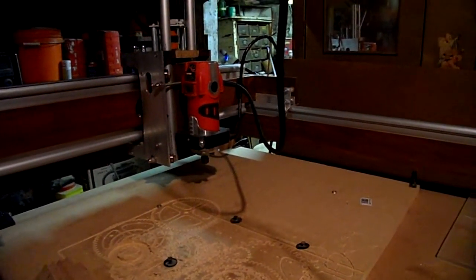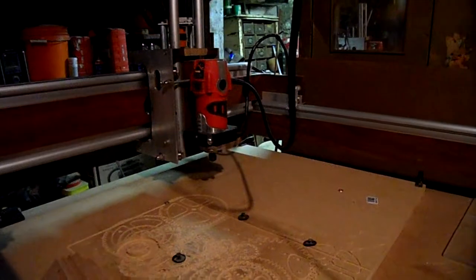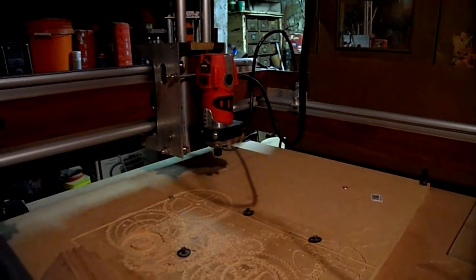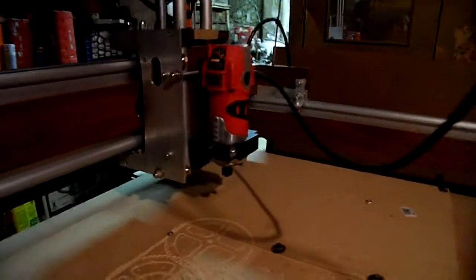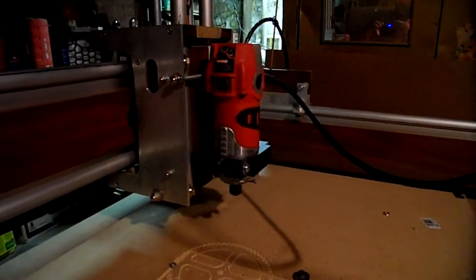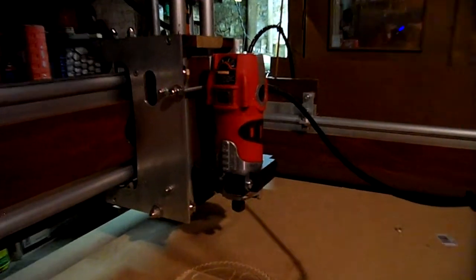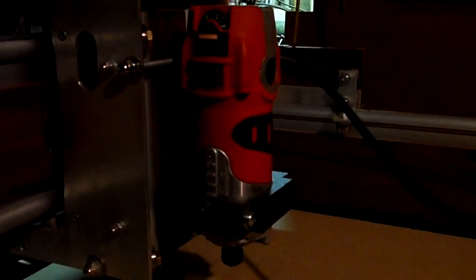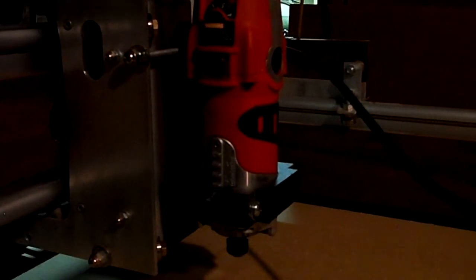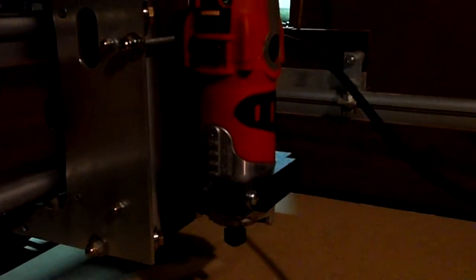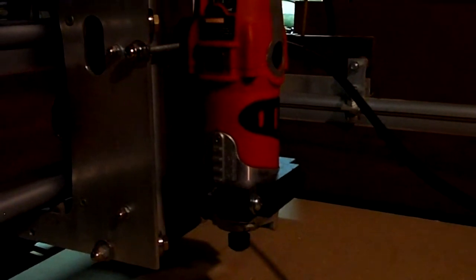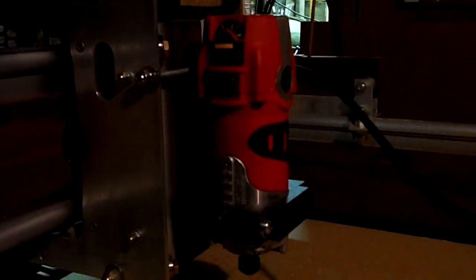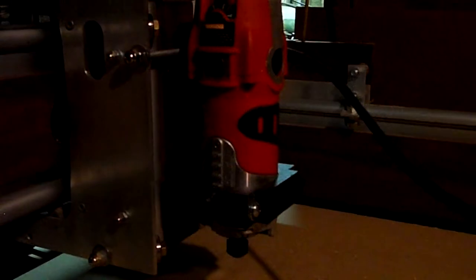Alright, made some modifications to my table. As you can see right now I'm using a one horsepower Craftsman palm router, made a new motor mount for it using the machine, and some finishing touches on my table saw.